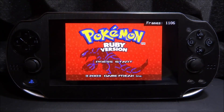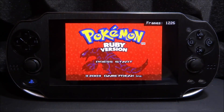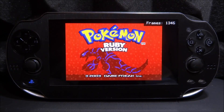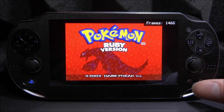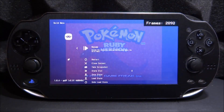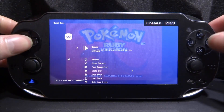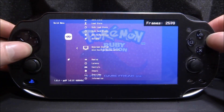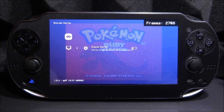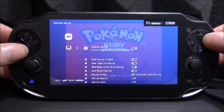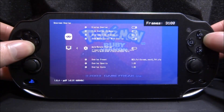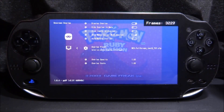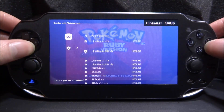Here we are in Pokemon Ruby without the overlay — it looks fine, completely playable. To access the overlay settings, press Select and Start at the same time. Scroll down and go to On-Screen Overlay, then press Circle. It might be turned off by default, so go ahead and turn it on, then scroll down to find where it says Overlay Preset.